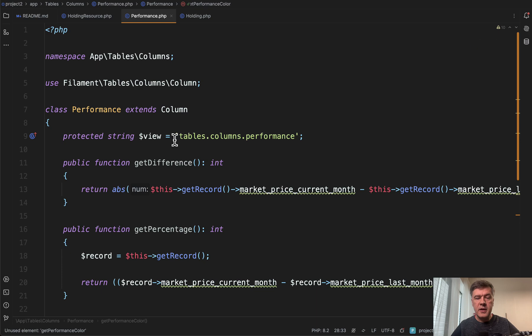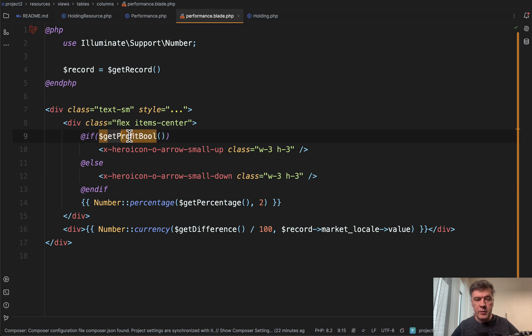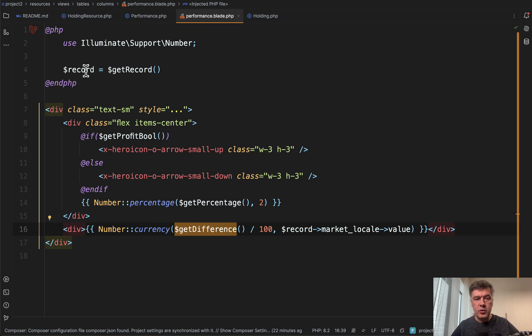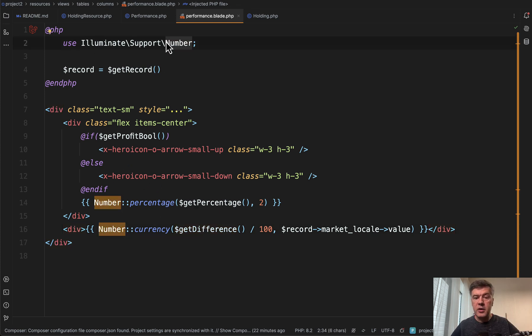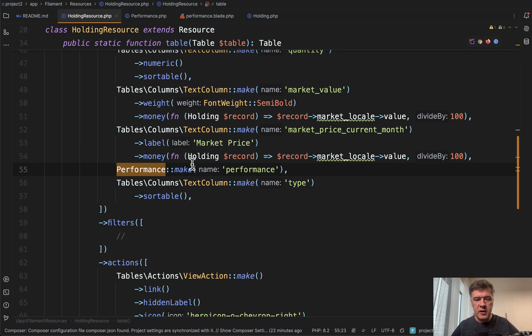And then that custom column view, the blade is this. If we click the blade, we use those helpers from the custom column, like get profit bool, get percentage and get difference with the dollar sign, all of them. And then also we use number from Laravel. So this is how you can create and use custom columns in filament.